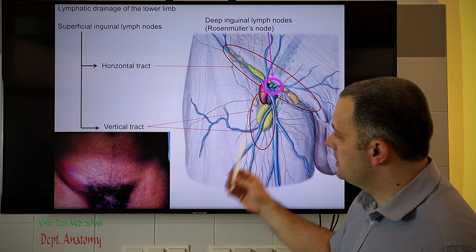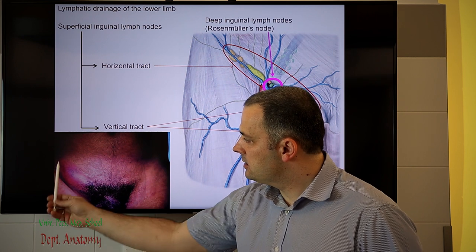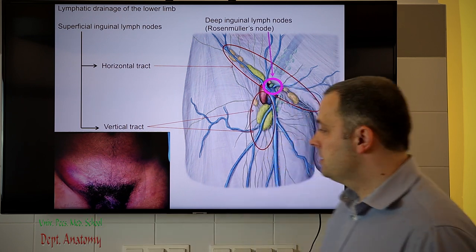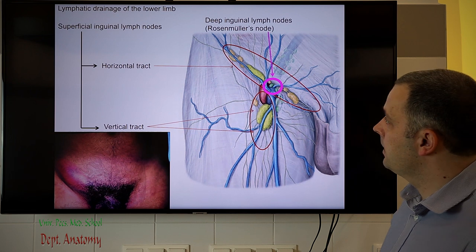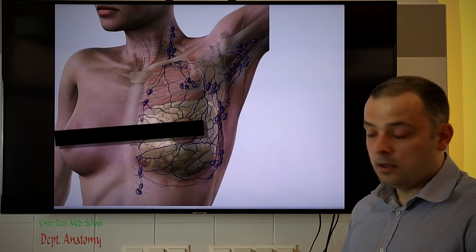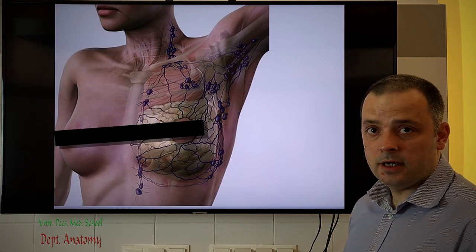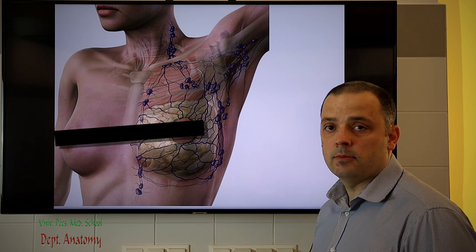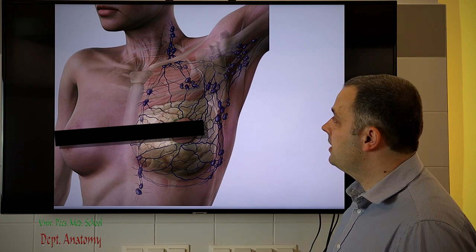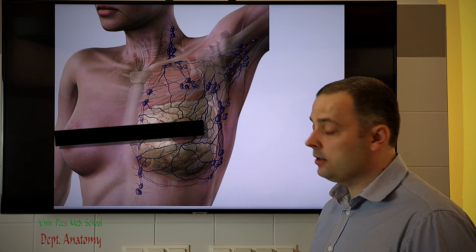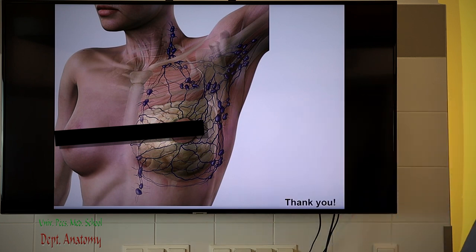If these lymph nodes become enlarged, infected, or inflamed, similar symptoms may occur in the inguinal area. This concludes today's talk summarizing the lymphatic drainage of the upper limb and the lower limb. Thank you for your attention.